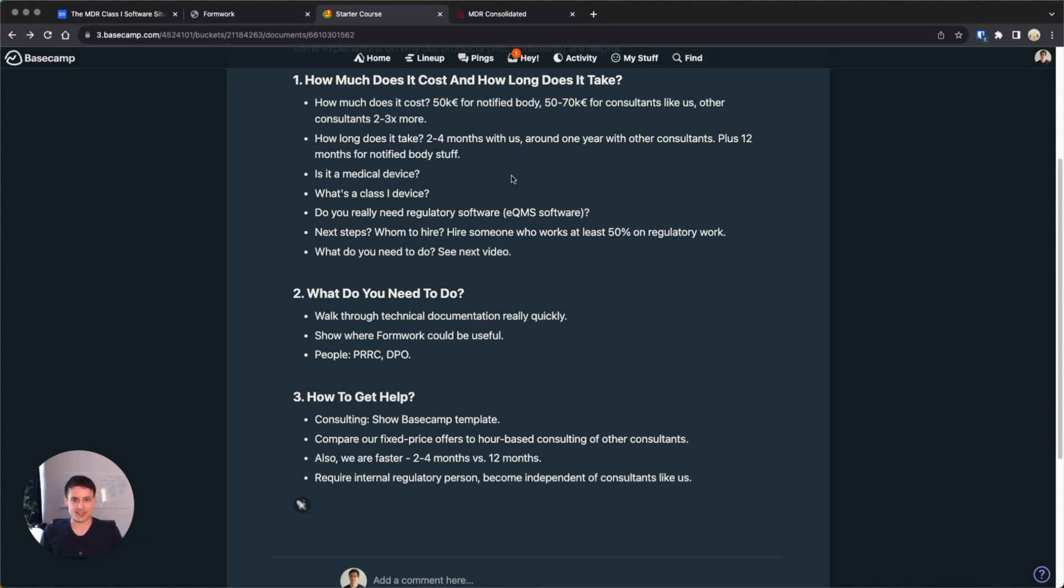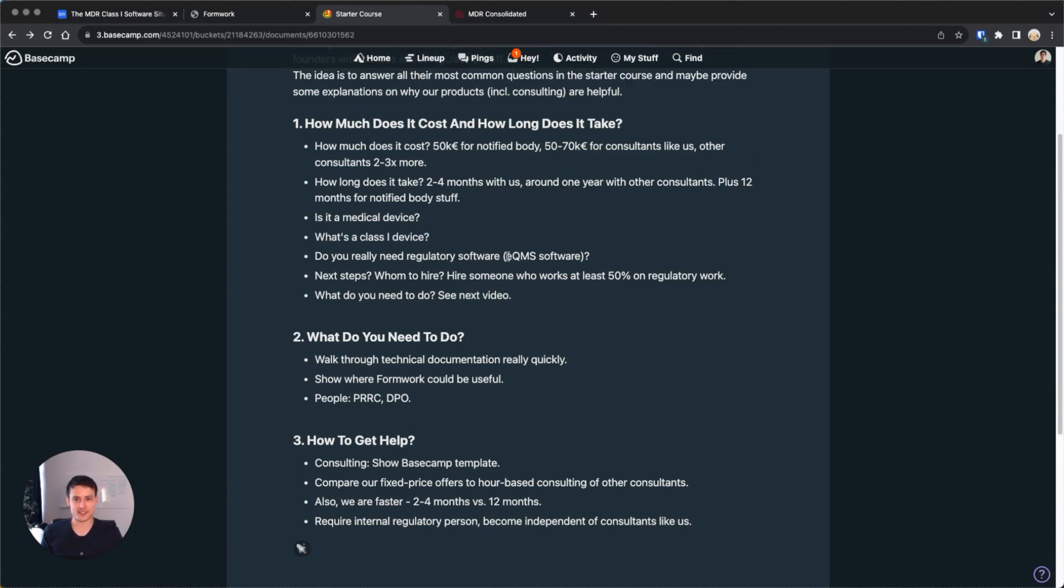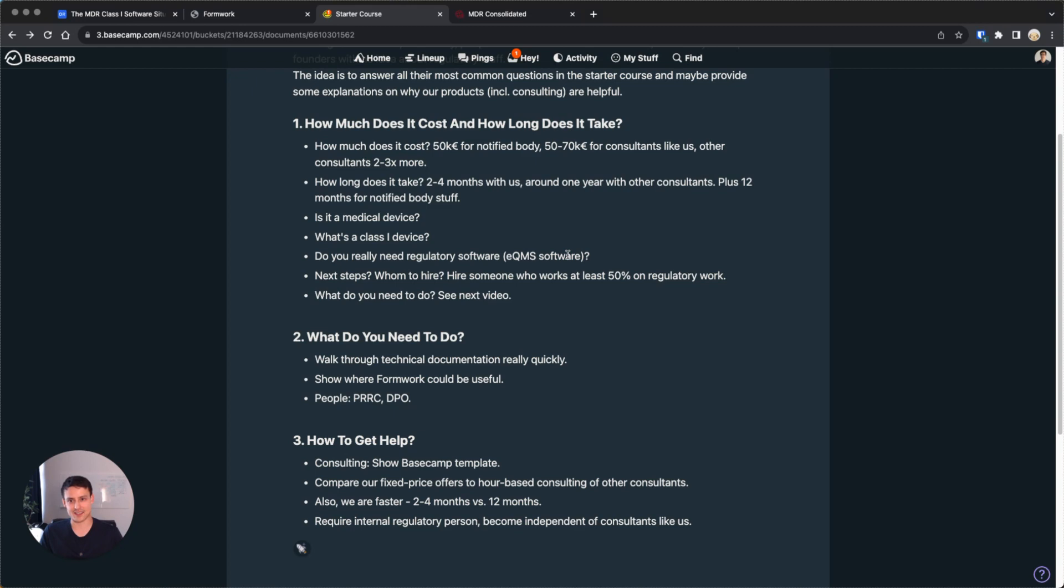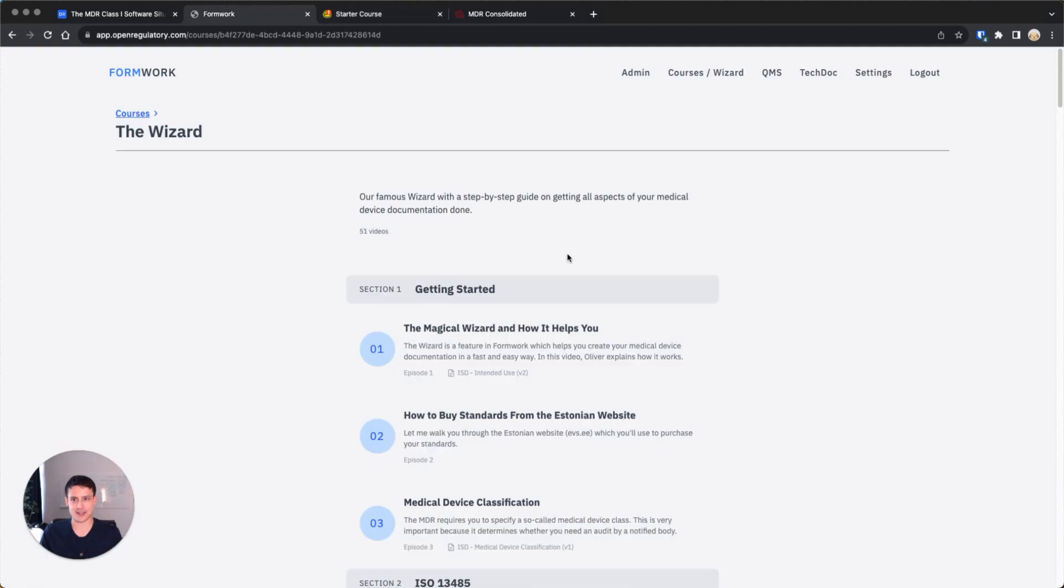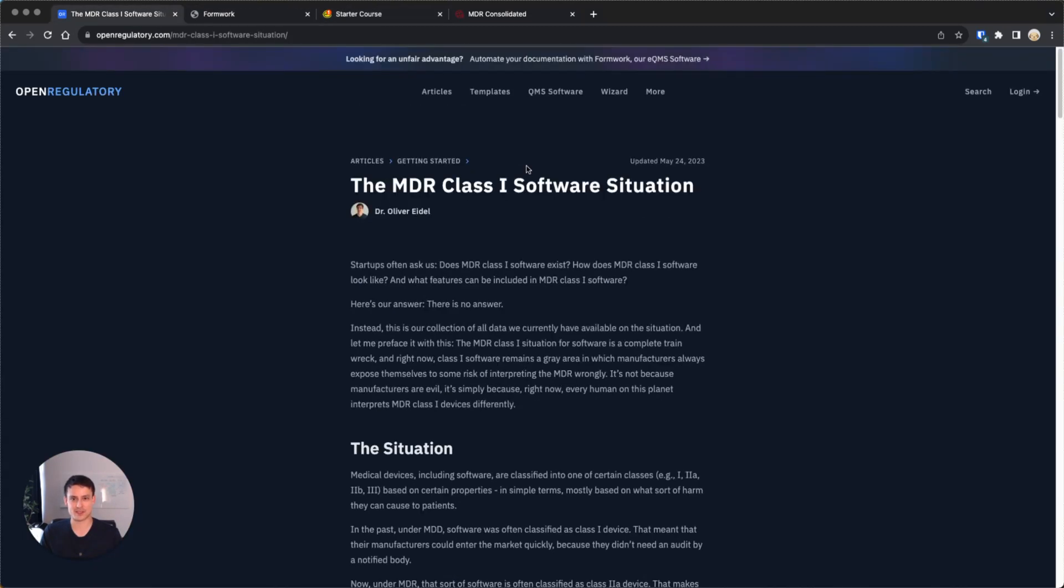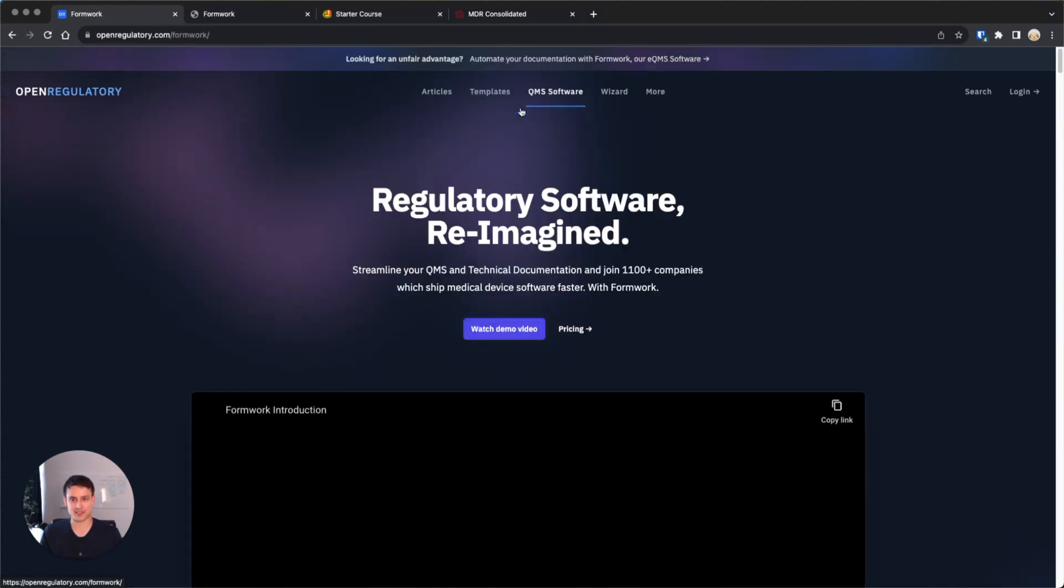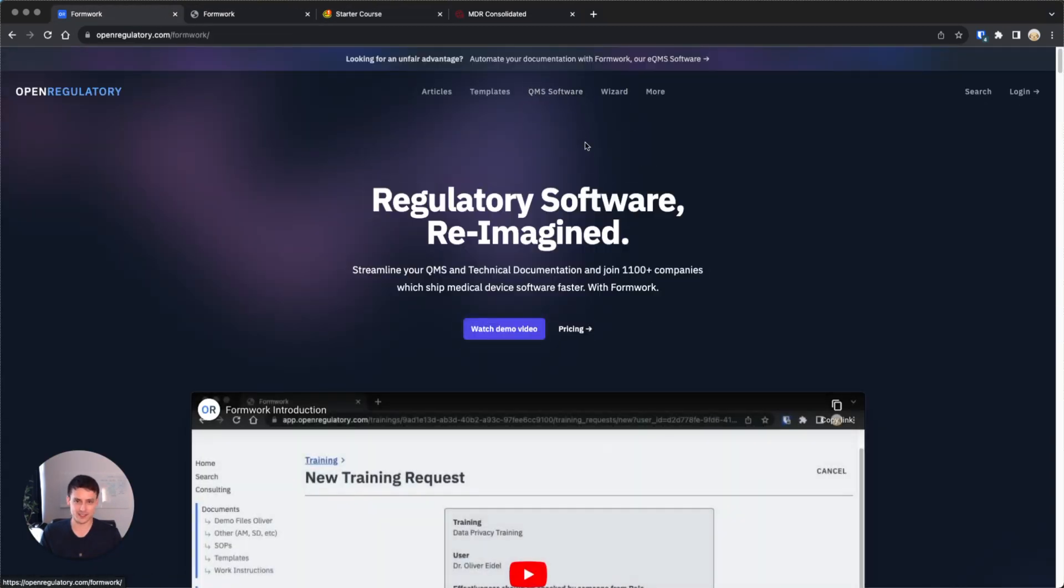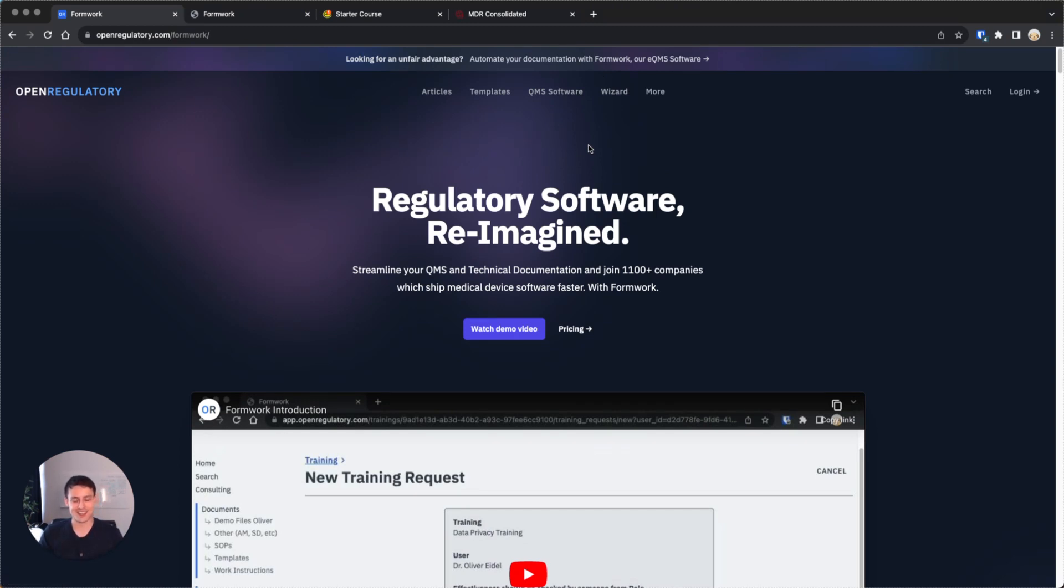Before we actually dive into what that regulatory work is in the next video, one last note is people ask us, does it make sense to buy regulatory software? Of course, I'm biased here. We have our own software. It's called Formwork. You can find it here by navigating to QMS software. But what might surprise you here is I do not generally recommend buying software, which is an insane statement to make. It's probably the worst marketing video ever.